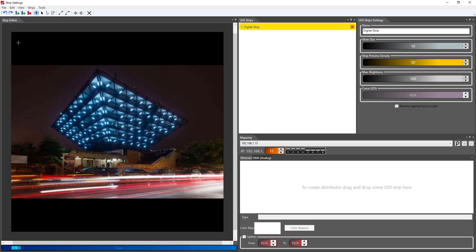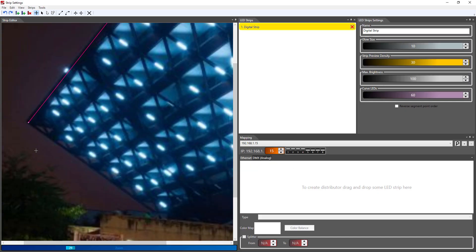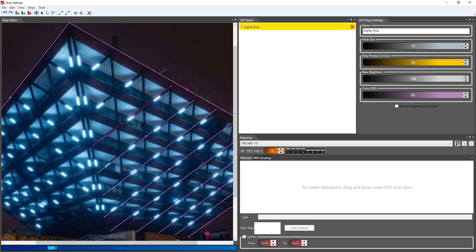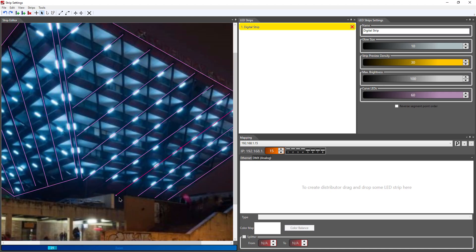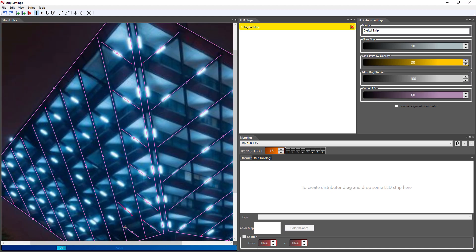Click on add new digital strip and start to draw the lines. With some patience all you have to do now is to trace the lines where real LED strips will be.